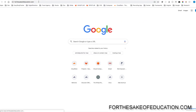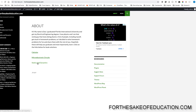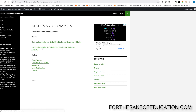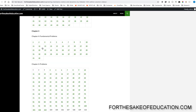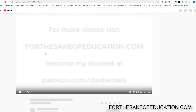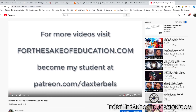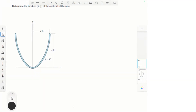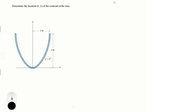For all the solutions of this book, visit forsake ofeducation.com. I've been working hard putting all the problems into one convenient place for you to do your homework easily, so pay us a visit. Alright guys, let's do this problem that says: determine the location of x̄, ȳ of the centroid of the wire. I honestly don't like this problem a lot because it has a long complicated integral, but let's take a crack at it.